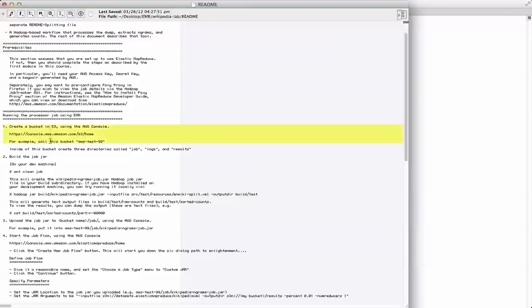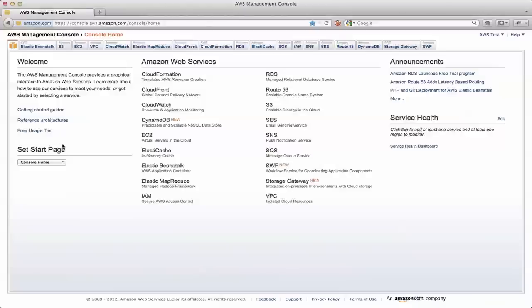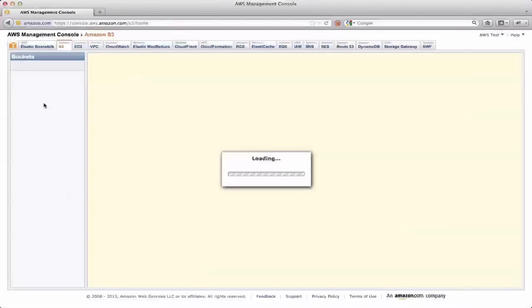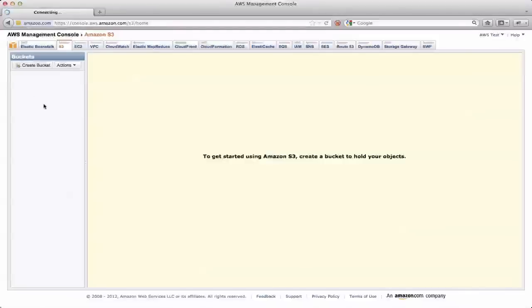So one of the first things you've got to do is go and create a bucket in S3. As we talked about before, you need to have a bucket in S3 where your job jar is located. And also that's where your logs are going to wind up and the results are going to go. So let's switch over to the AWS console.